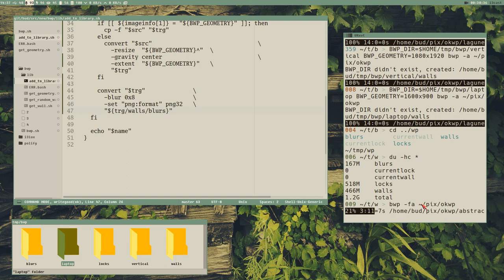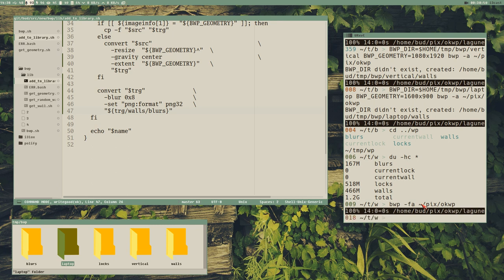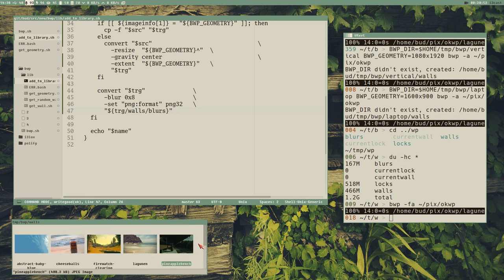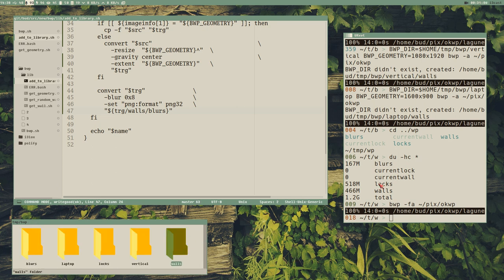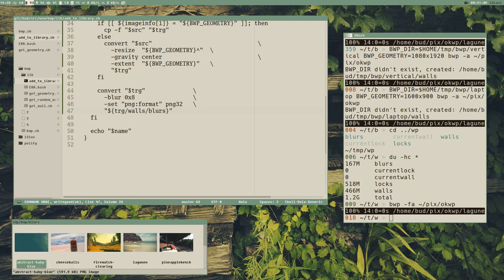Running `bwp -a -f pics/wallpapers` now with the blur included, it took about 18 seconds for 14 images — more than a second per image on average. Not too bad. Now we have blurred versions of all the wallpapers.